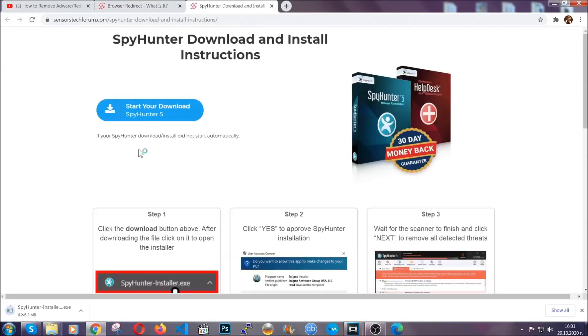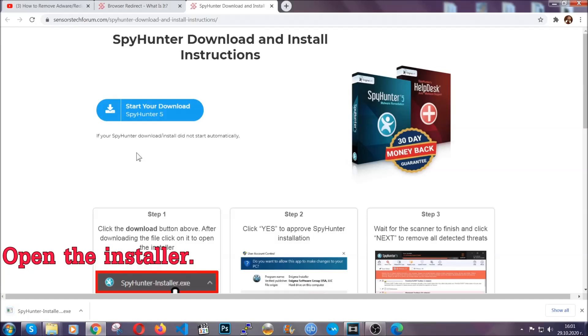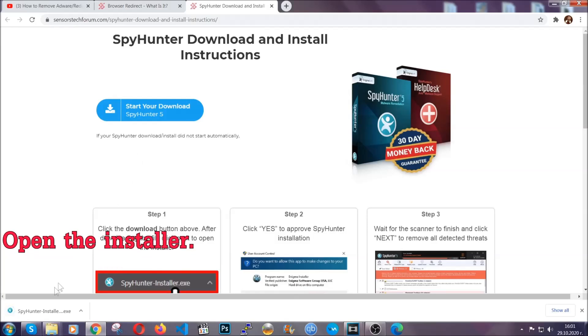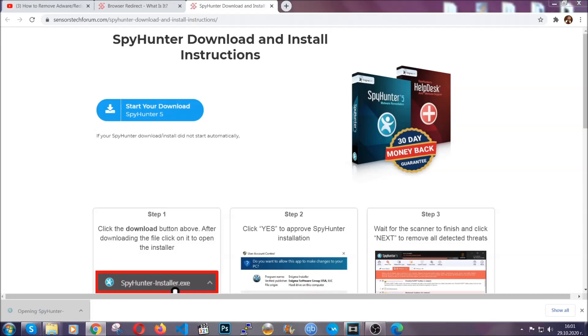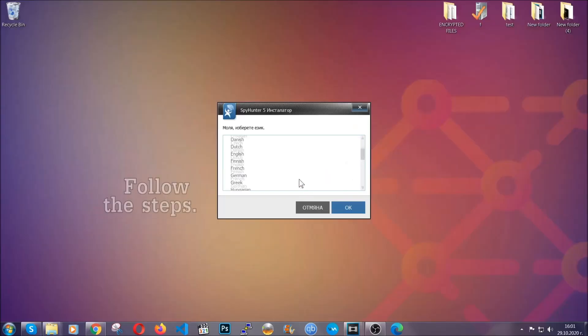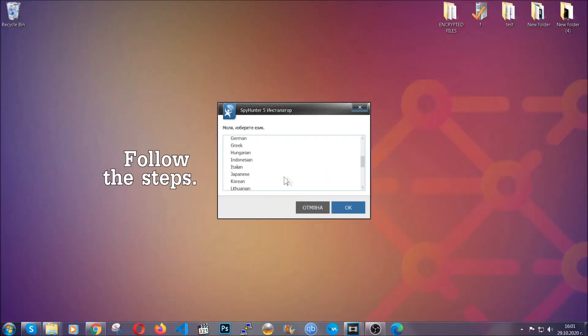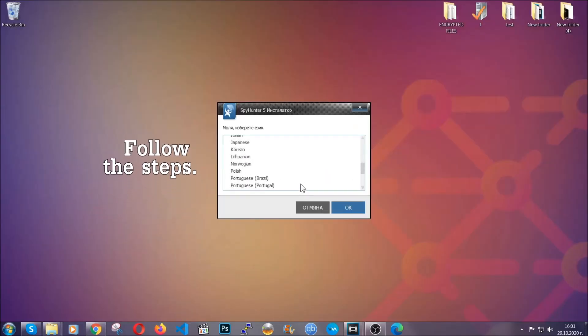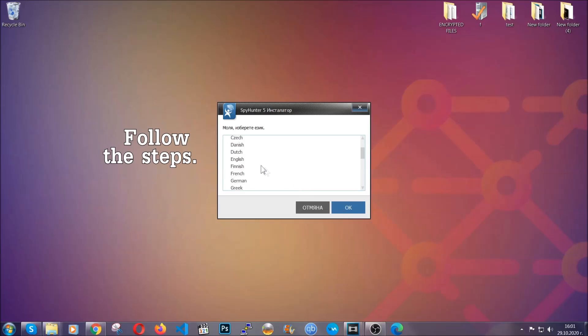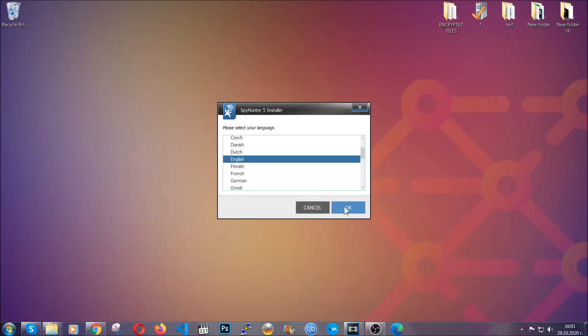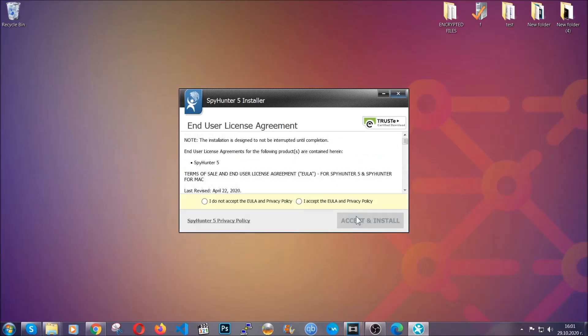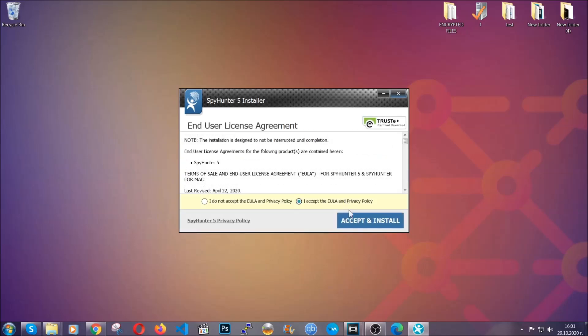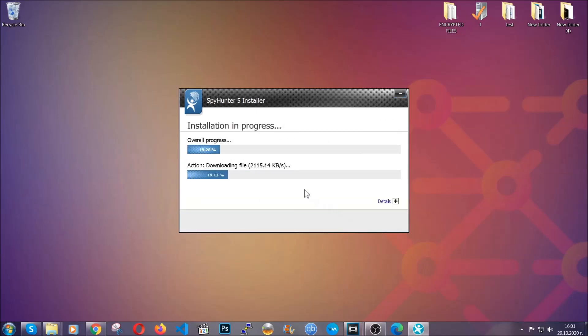Then go ahead and click on the download button which is going to take you to the download page. It should start automatically and when it does, simply open the installer. The installer is rather simple. All you have to do is choose your language and then click on OK and then click on continue, agree with the policy and click on install.